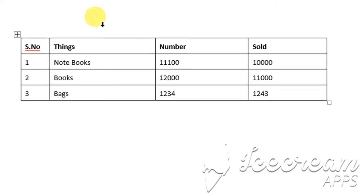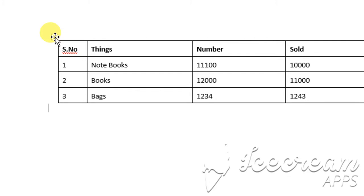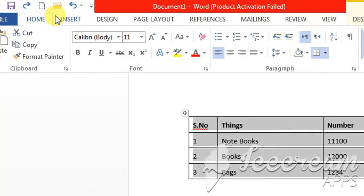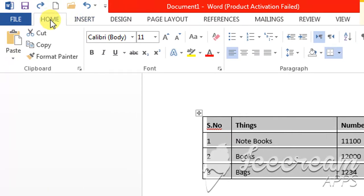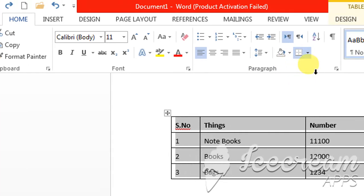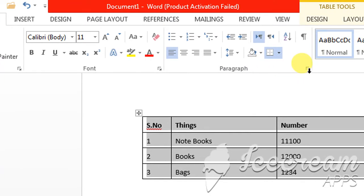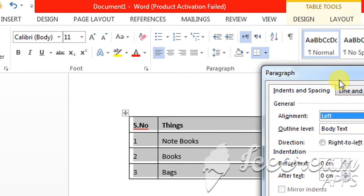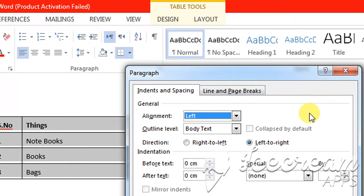For this, I will select the whole table — you can select the portion you want. Then you will have to click the Home tab, and from the Home tab go to the Paragraph section, click the down arrow button in the Paragraph section, and a drop-down menu will appear.